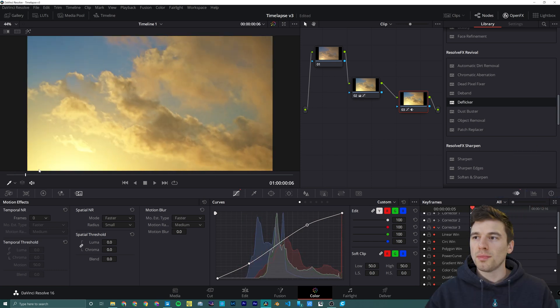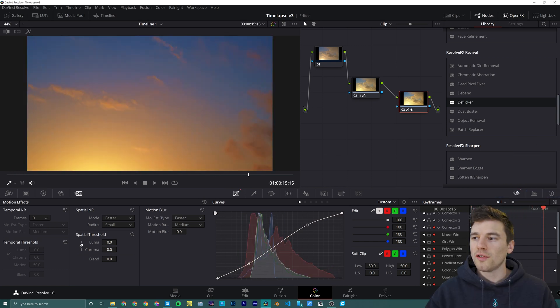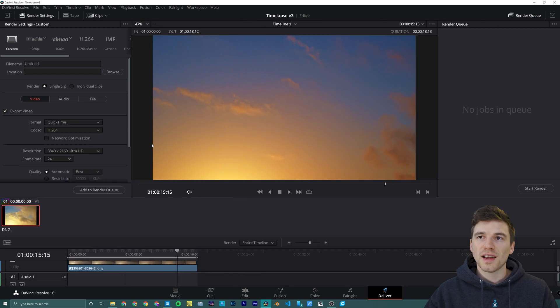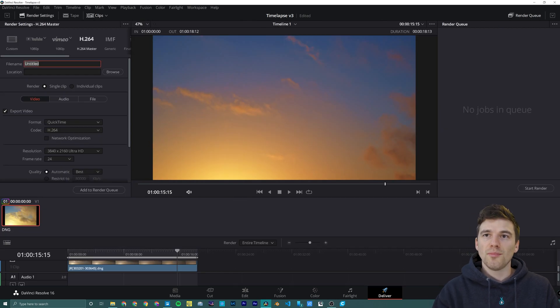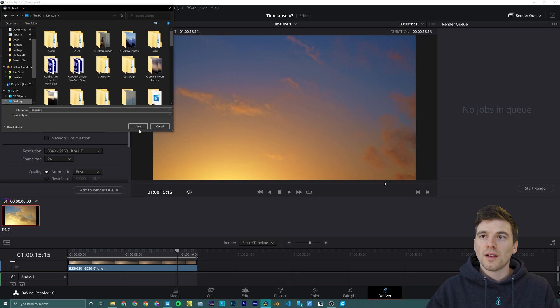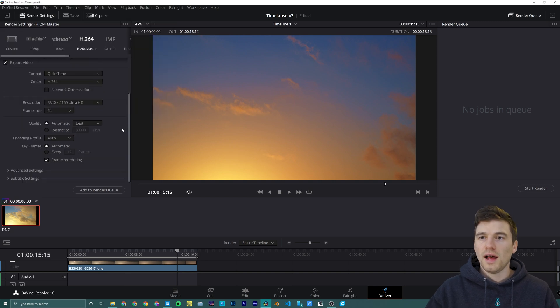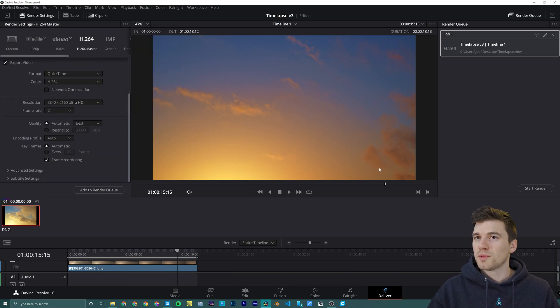Once you're happy with your clip, we're going to head on over to deliver, select H.264 master, give it a name, and add it to the render queue. Then we simply press start render.